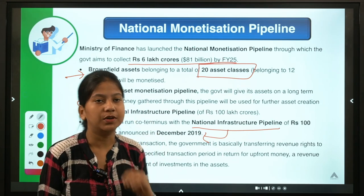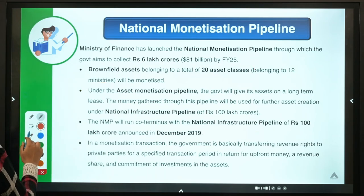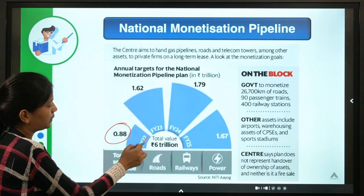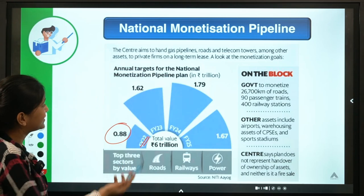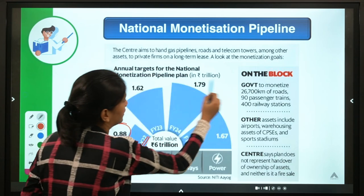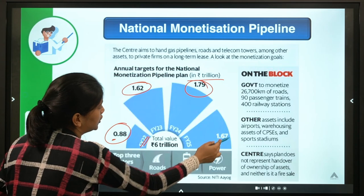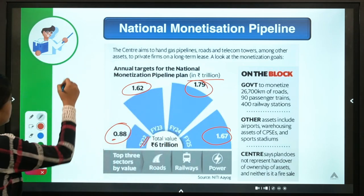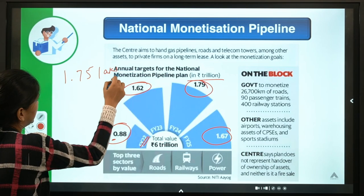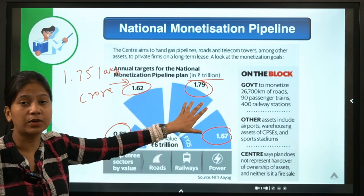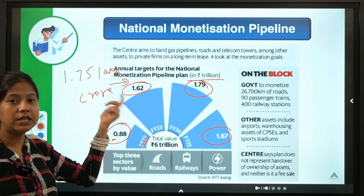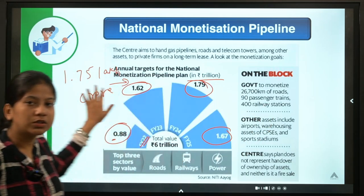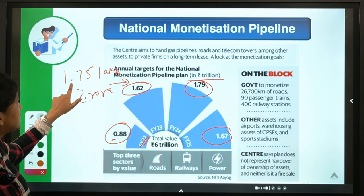Looking at the year-wise targets: the government has set specific targets for FY22, FY23, FY24, and FY25. Also note that the ₹1.7 lakh crore divestment target is different — that is privatization, where the government sells its own stake in a company and transfers ownership and management rights to private entities. Asset monetization and divestment are separate.